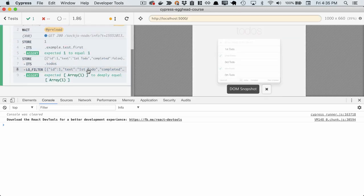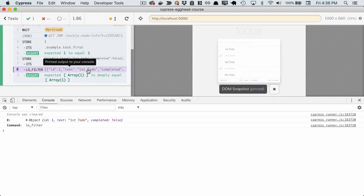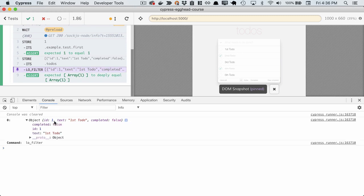And now in Cypress, we can see the filter, and we can go in the console to see what it looks like.